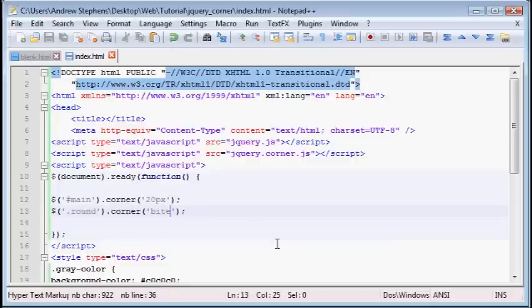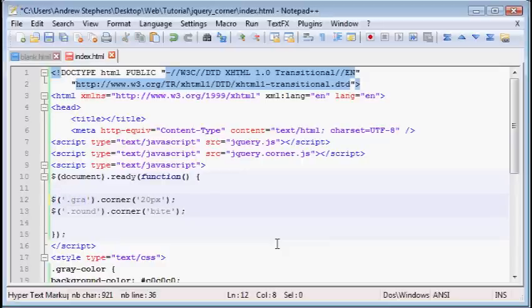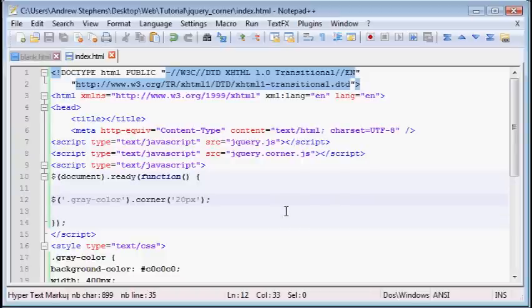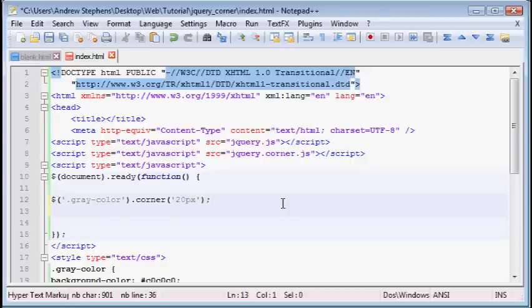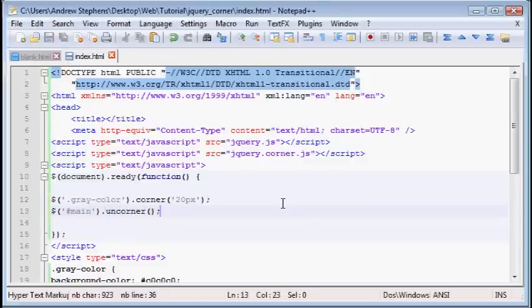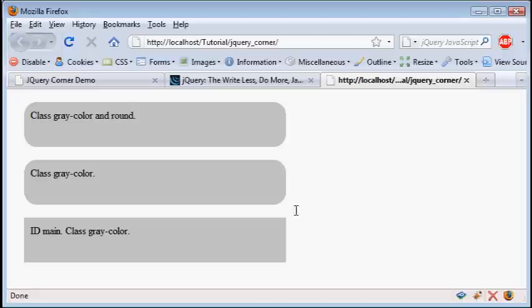One other thing I'd like to show you, in addition to cornering something, you can uncorner something. Now you're probably thinking why would we need to do that, but let's say we want to make everything in the gray color class rounded. But let's say I don't want the ID of main to be rounded. Now you could just set up a separate class that corners everything, but instead we'll do what's called uncornering. So I'll type in ID of main dot uncorner, and open close parentheses and semicolon at the end of that line. Now if we reload this page, you can see that everything is cornered except this last one, which has an ID of main. So that can be useful depending on how you want to work with your elements on a web page.